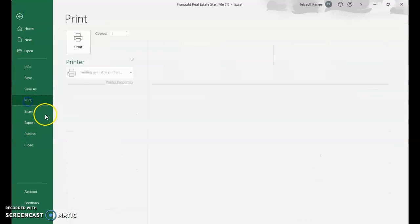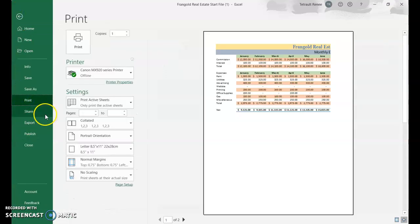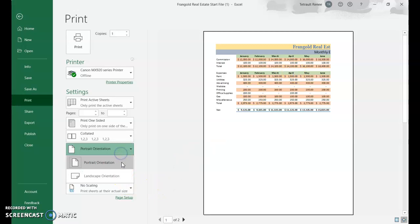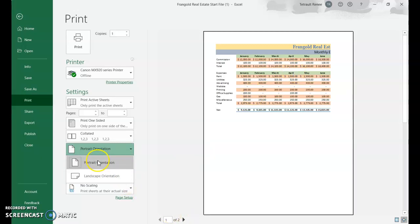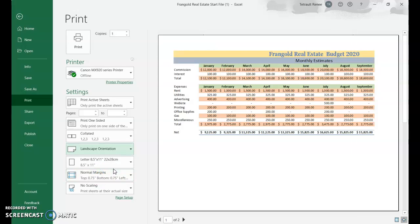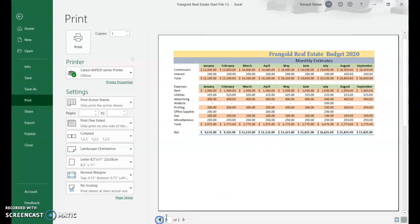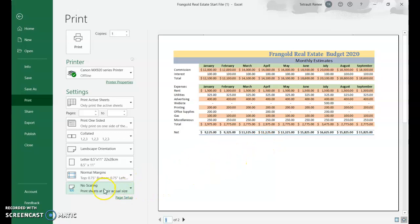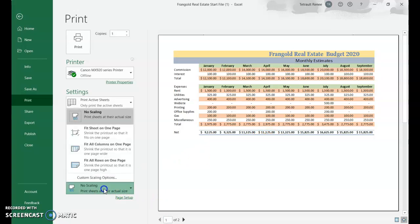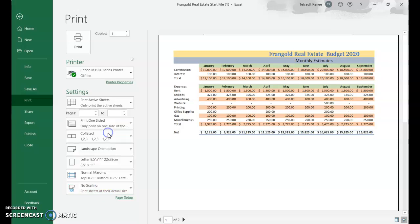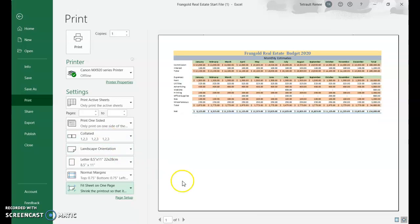Going to File Print. Of course it's in portrait mode, so first change it to landscape to fit everything. It only goes to September and is still two pages long. How to fit the entire spreadsheet on one page in landscape? Choose No Scaling, then select Fit Sheet on One Page and it does.